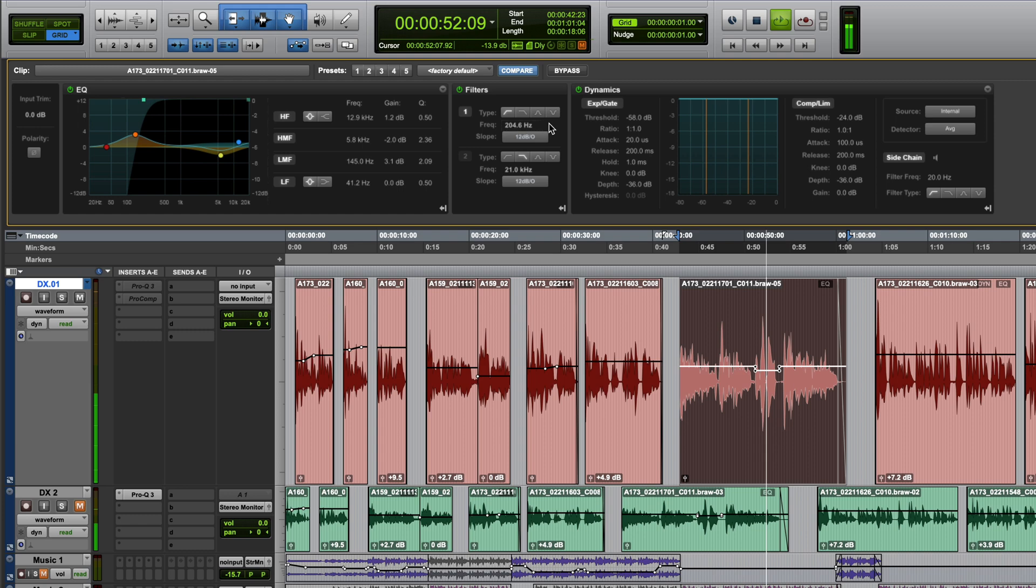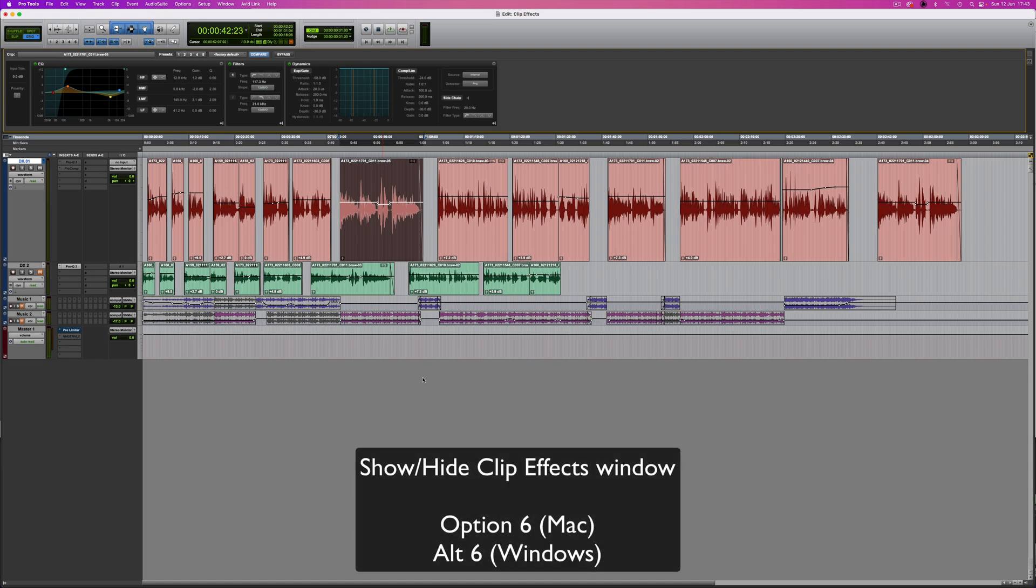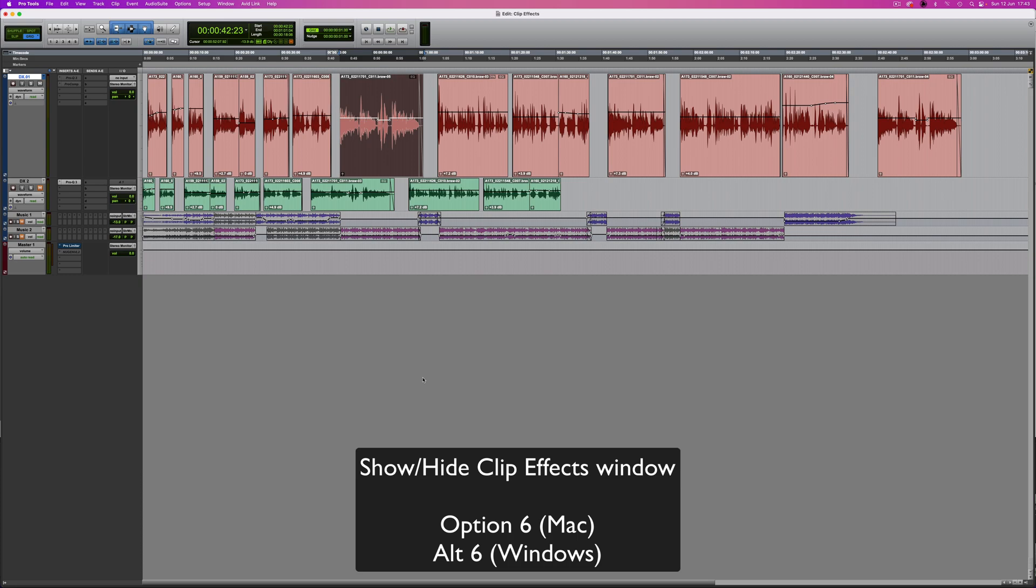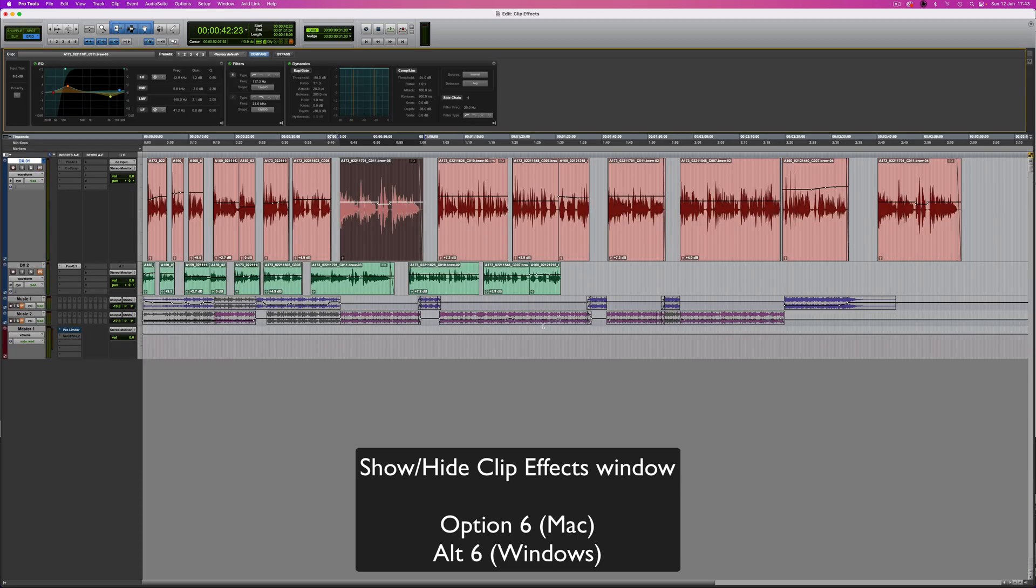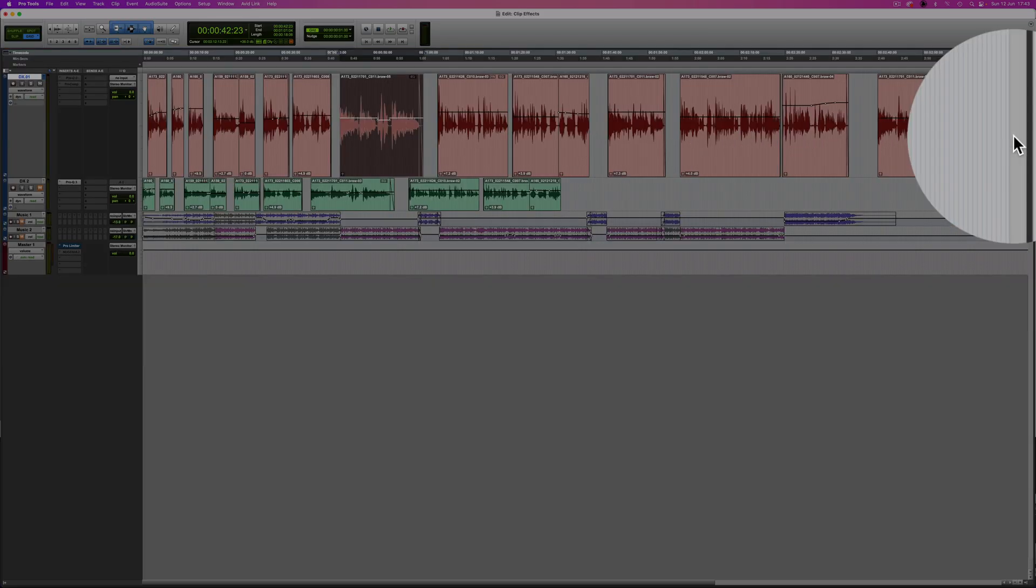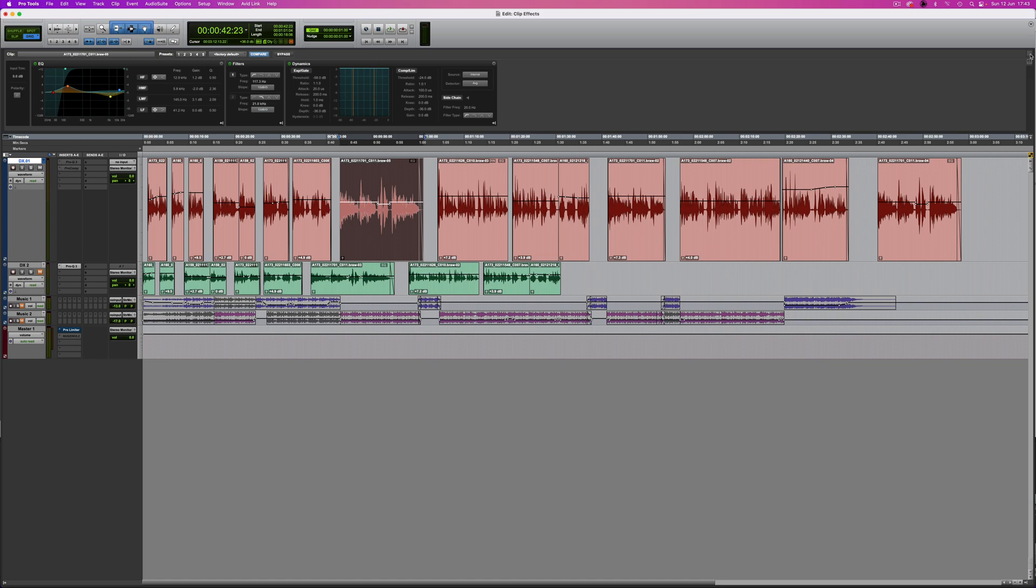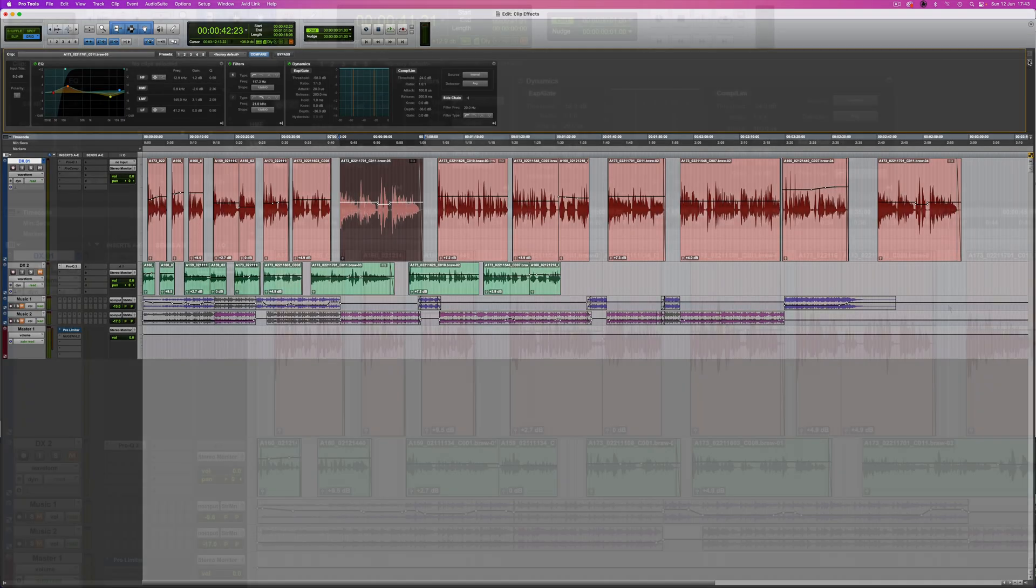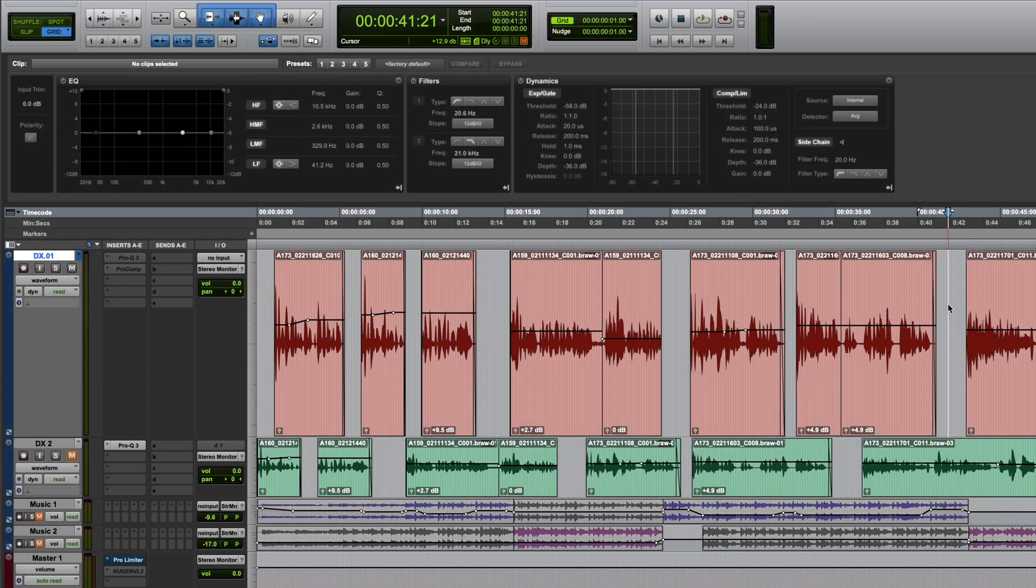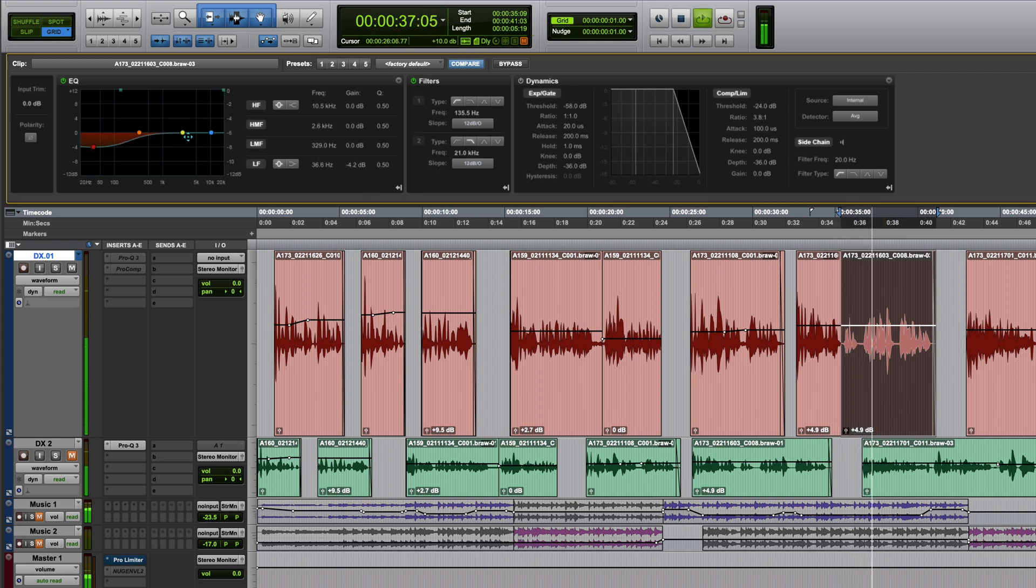The clip effects window can be displayed at the top of the edit window using the keyboard shortcut Option 6 or you can click over here. You can toggle this view between clip effects and the universe window. To apply clip effects, select one or more clips on your timeline and make adjustments in the window at the top.